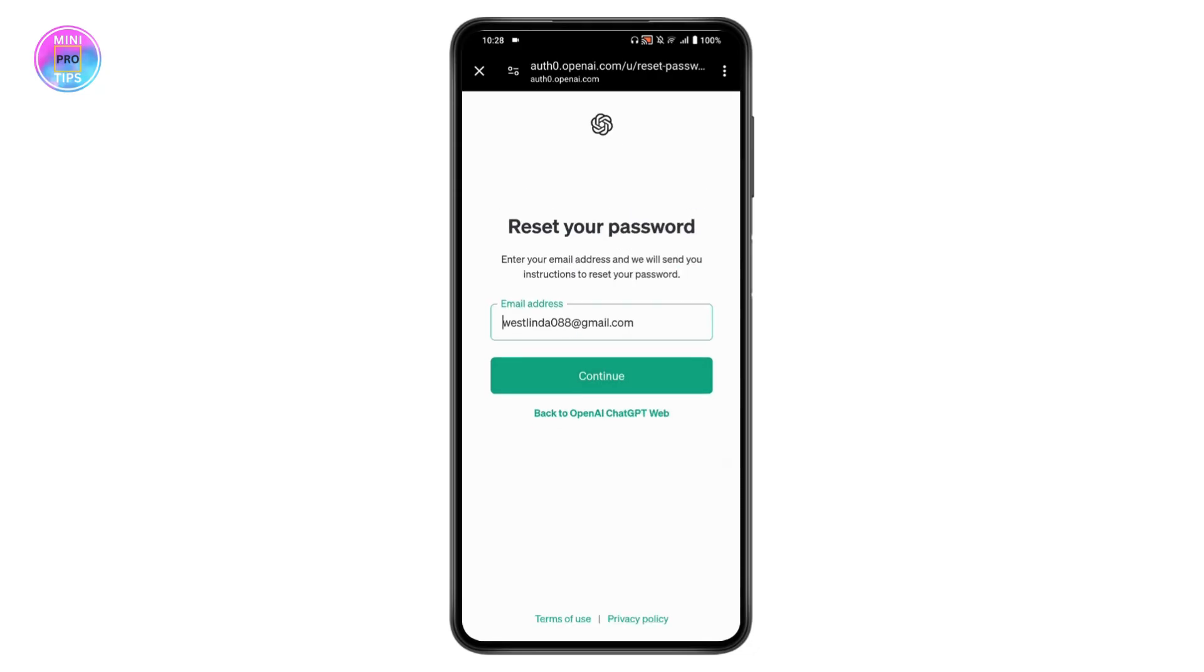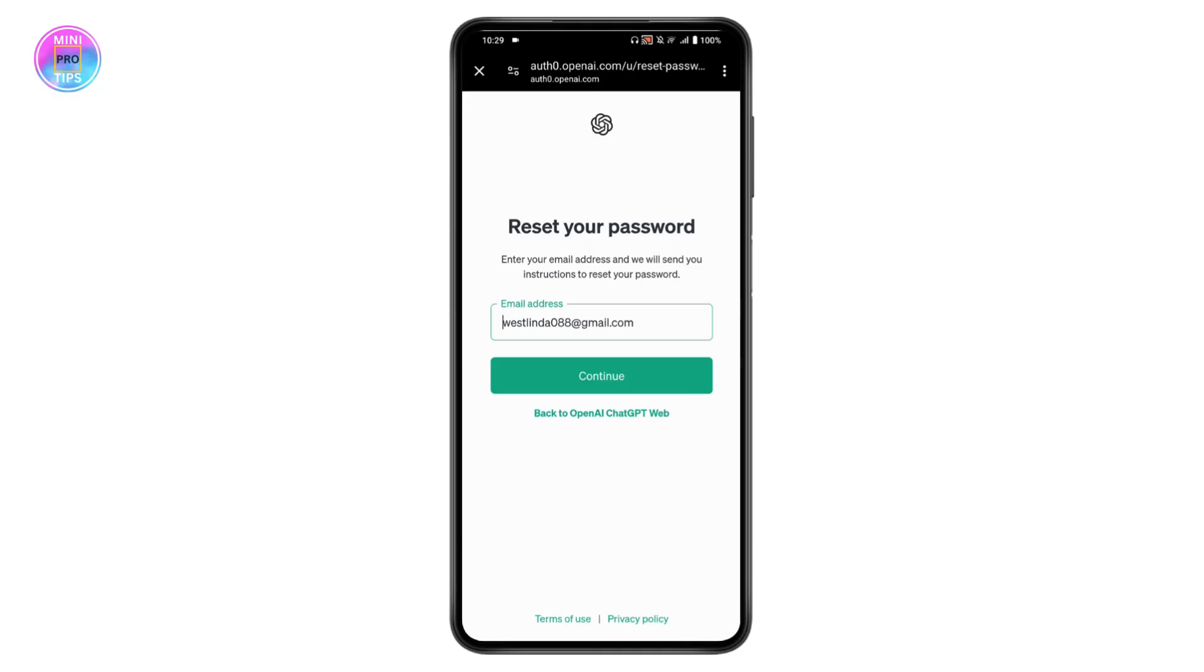You can tap Continue by entering your email address. You will get a link or code to the email address you entered with instructions. You can reset or recover your password by entering your new password. Once you change your password, go back to the login page and try to...